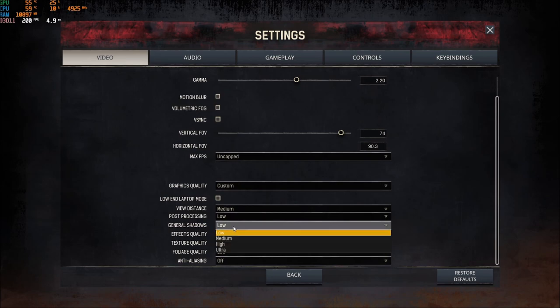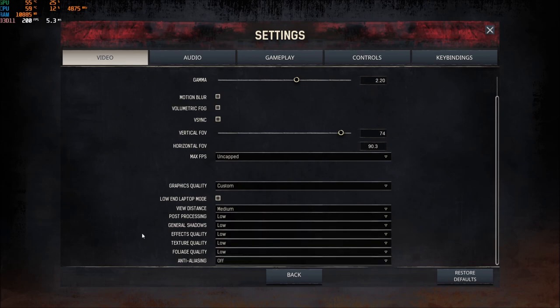General shadows, this is the one that will give you the most FPS. So if you go ultra to low, you can get like a nice 12% boost in your FPS. So this one, I recommend to go with low.